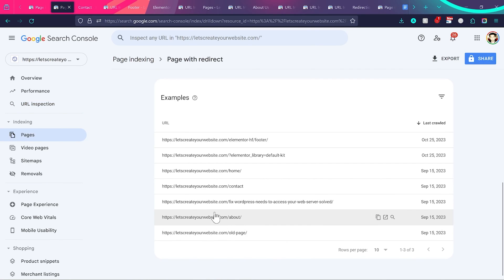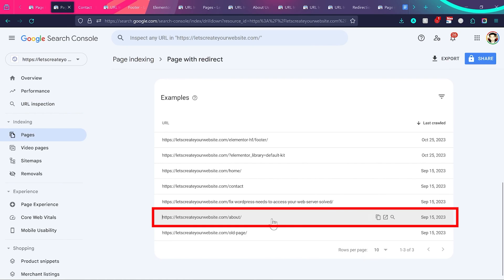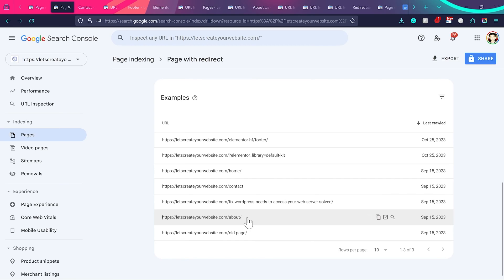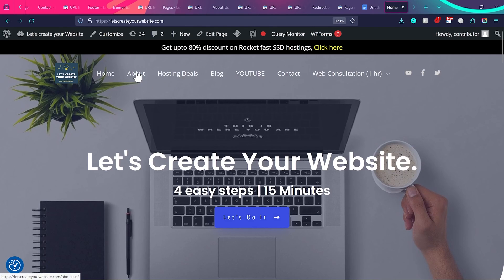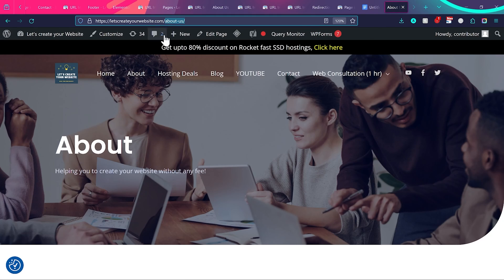Here is one more example — you can see the URL 'about' on my website. My about page is actually called 'about-us.' If I go to my website and show you, you can see this page is called 'About Us.' But because I'm using a redirect plugin, it automatically redirects to the 'About Us' page. There's nothing to worry about. I'm going to show you in a few minutes how to set up the redirect plugin properly.